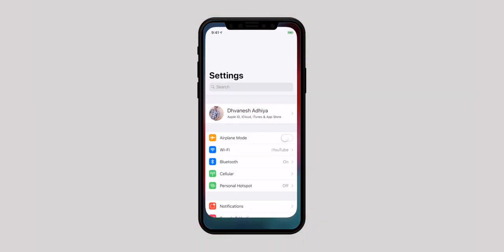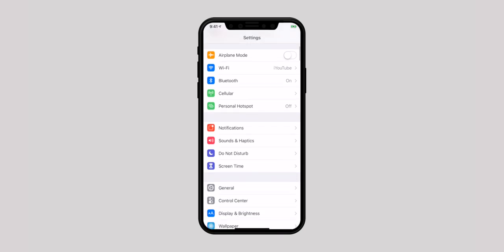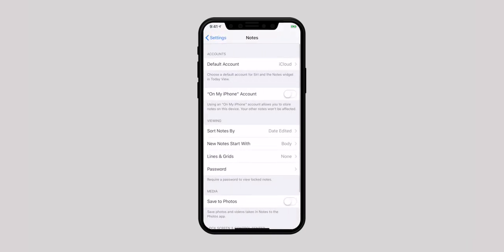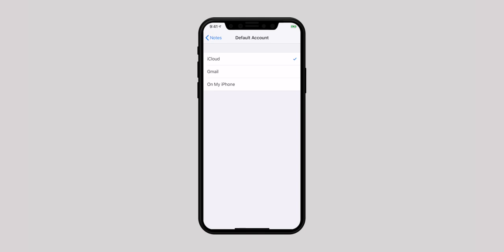First in the list is change default account location of Notes. iCloud is set as the default account for Notes app, but if you want to store your Notes in other locations or want to keep them locally on your iOS device, you can do it from the Settings app. Launch Settings app, scroll down and select Notes, and enable On My iPhone account. Now tap on the default account and select the preferred location to store your Notes.